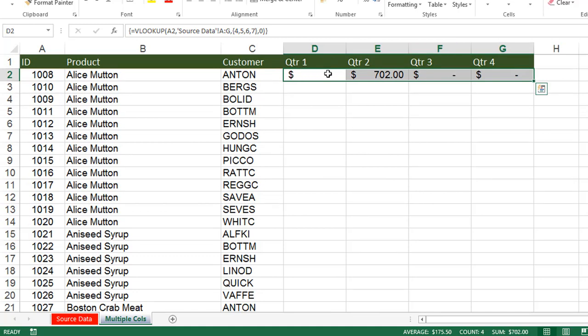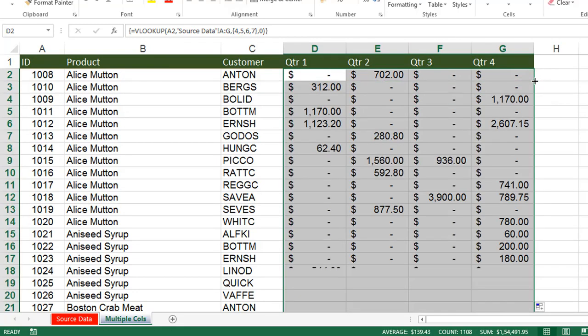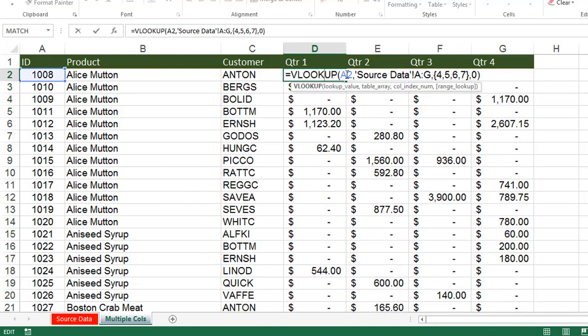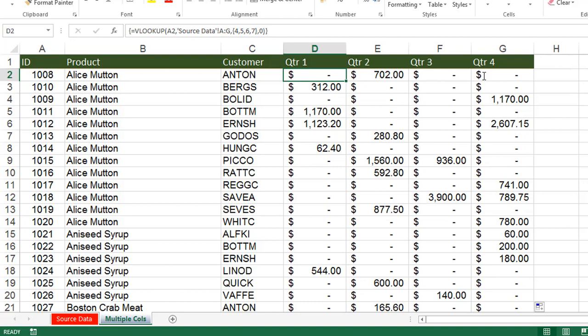Now we got four columns of data at once. Place the cursor in the corner and double-click to auto-fill — we now have results for all four columns using a single formula instead of four. The formula is: equals VLOOKUP with the lookup value, table array A:G in Source Data, and inside curly braces {4,5,6,7} as the column index numbers, 0 for exact match, confirmed with Ctrl + Shift + Enter. This kind of formula is very important in real-time scenarios — it saves a lot of time.